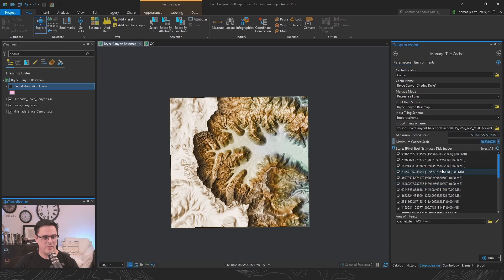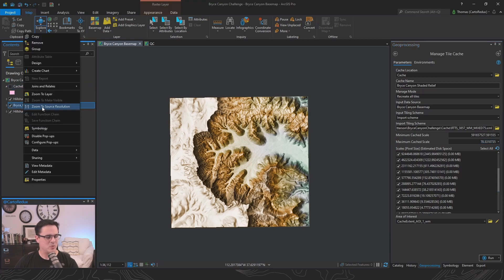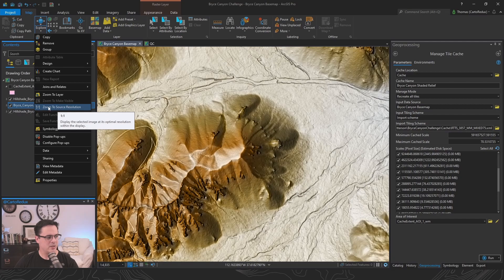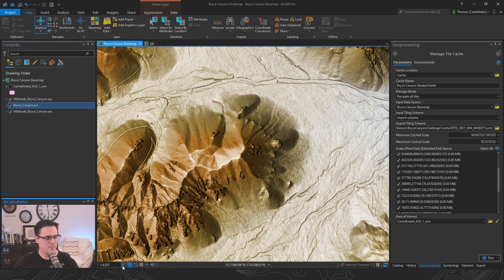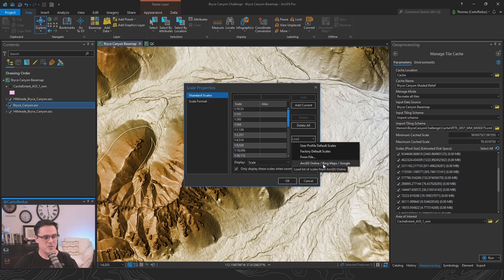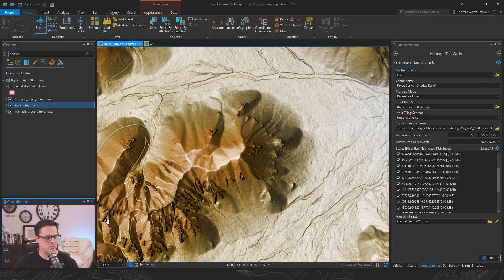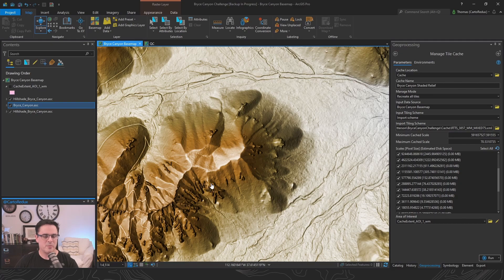I'll max out the scales. For levels of detail, what scale do we actually need to generate cache down to? A quick way to figure that out is to right-click the layer and choose 'Zoom to Source Resolution,' which takes us to a 1:4,000 scale. Looking at our tiling scheme levels of detail, we can load the ArcGIS Online scheme which loads all the Web Mercator scales. The closest scale is 1:4,514, which zooms in just slightly beyond native resolution — that's fine.